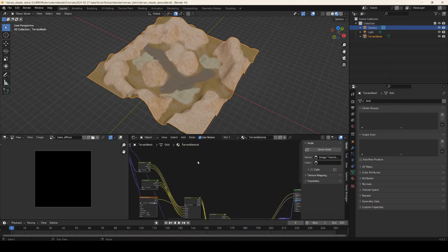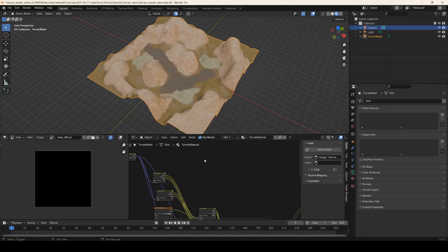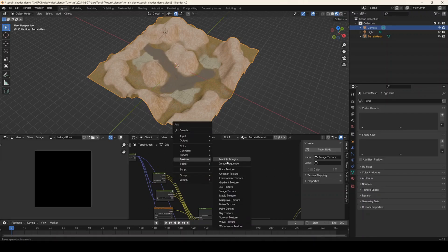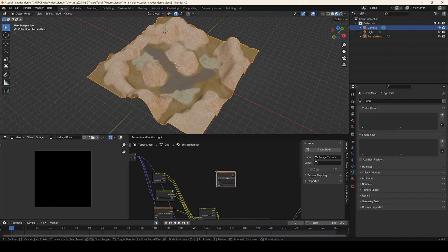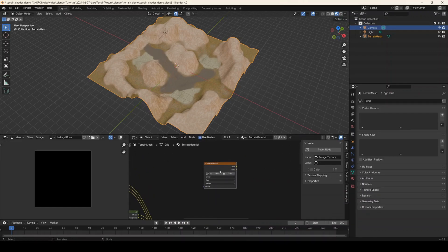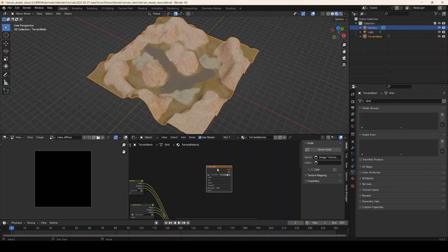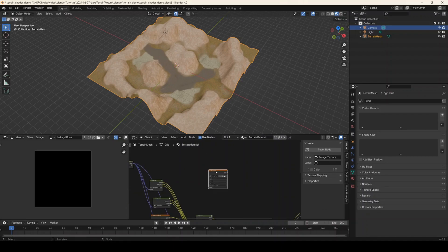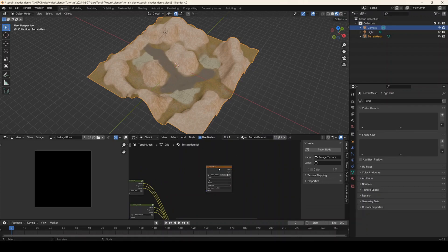Next we're going to come over into the shader and press Shift+A, go to Image Texture to create a new blank image texture node. This is important — we're not going to connect this up to anything. We are going to select the bake diffuse and leave it selected, so that when we do the baking Blender knows we are baking to this node. When the bake runs it looks through the entire Blender file to see which texture node is selected, and by leaving this selected Blender will know this is the target of our bake. It doesn't matter where we put it, we just have to make sure it's selected.